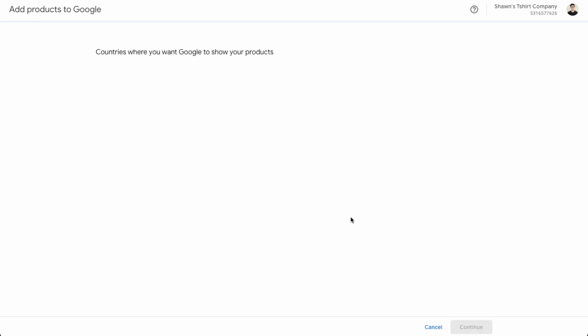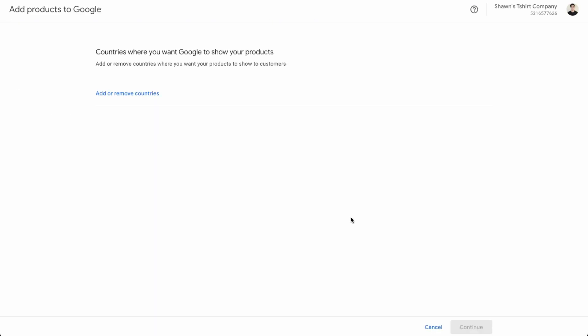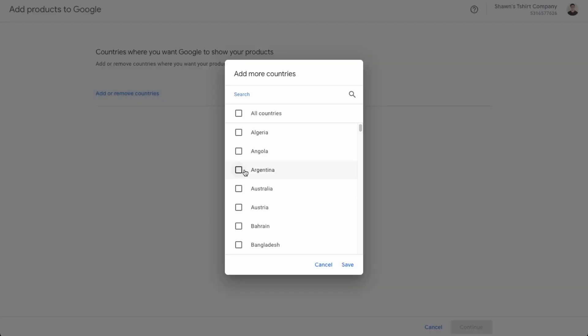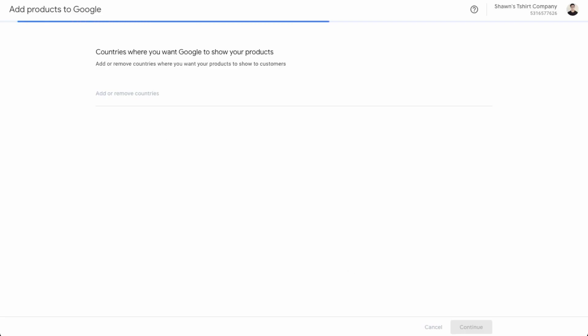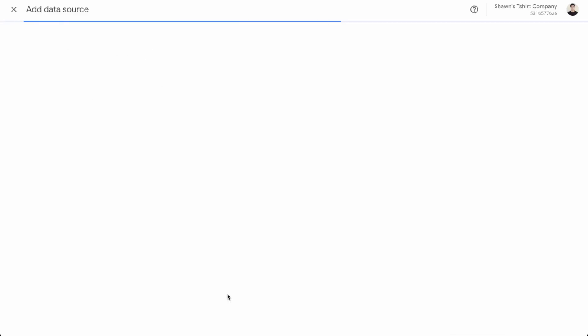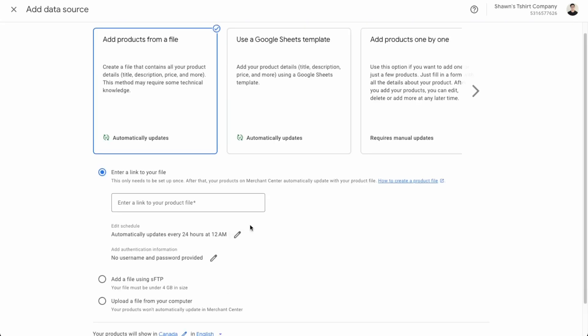Okay, great. So now it's verified. And then now we can learn on adding products. So add or remove countries. So this is just a Canadian company. So it's only be shipping to Canada. So click your country of choice and then add a data source.